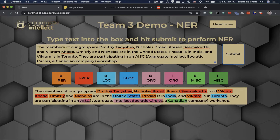It doesn't perfectly get first name and last name separately, but it is able to pick up all of our names. It gets each location where we live, picks up the organization that this workshop is a part of, and it also picks up a Canadian name as a miscellaneous entity, because it's a proper noun that doesn't really fall under the other categories.